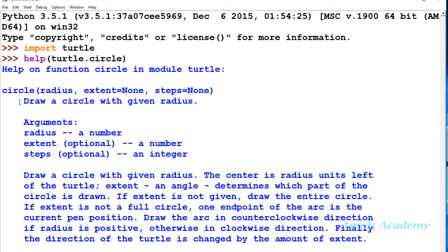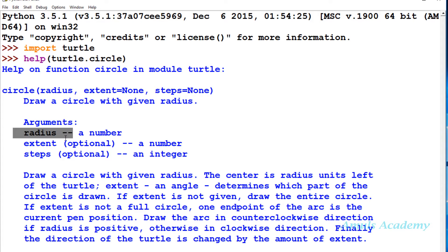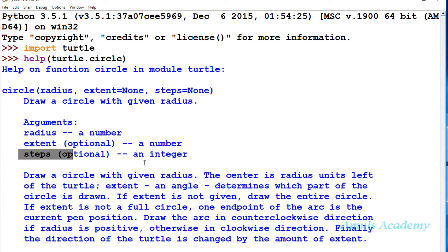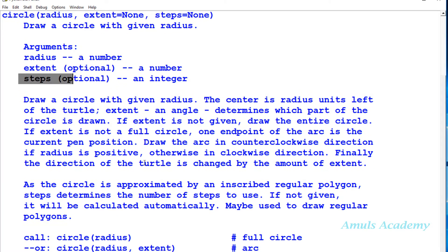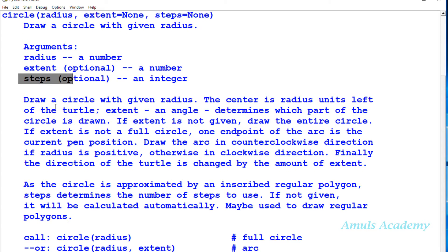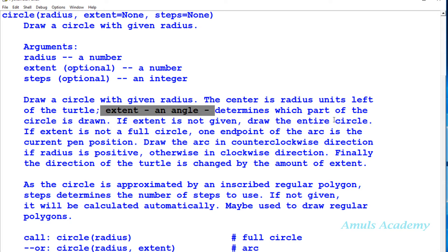It will draw a circle with the given radius. Radius is a number, extent is a number, steps is an integer. It draws a circle with the given radius. Extent is an angle that determines which part of the circle is drawn, whether you want to draw a semicircle or full circle.